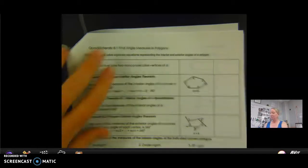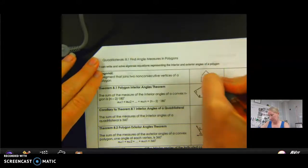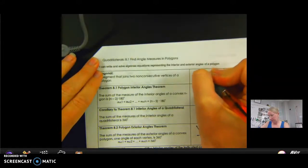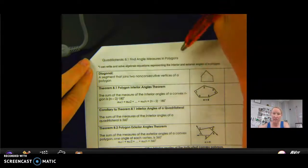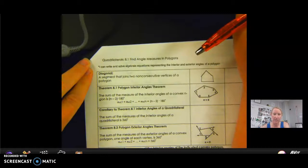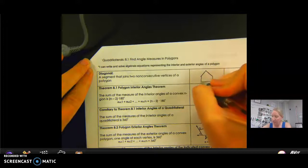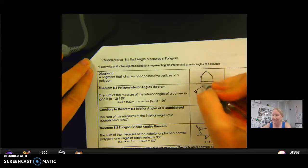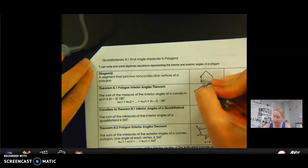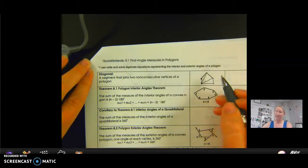So, a diagonal. If I draw a figure — this is a five-sided figure, so it's a pentagon — a diagonal joins two non-consecutive vertices. Consecutive vertices would be like this one and this one; those are consecutive, so that's not a diagonal. A diagonal would have to go to this vertex or that one, but not to a consecutive one. So that's what a diagonal is.